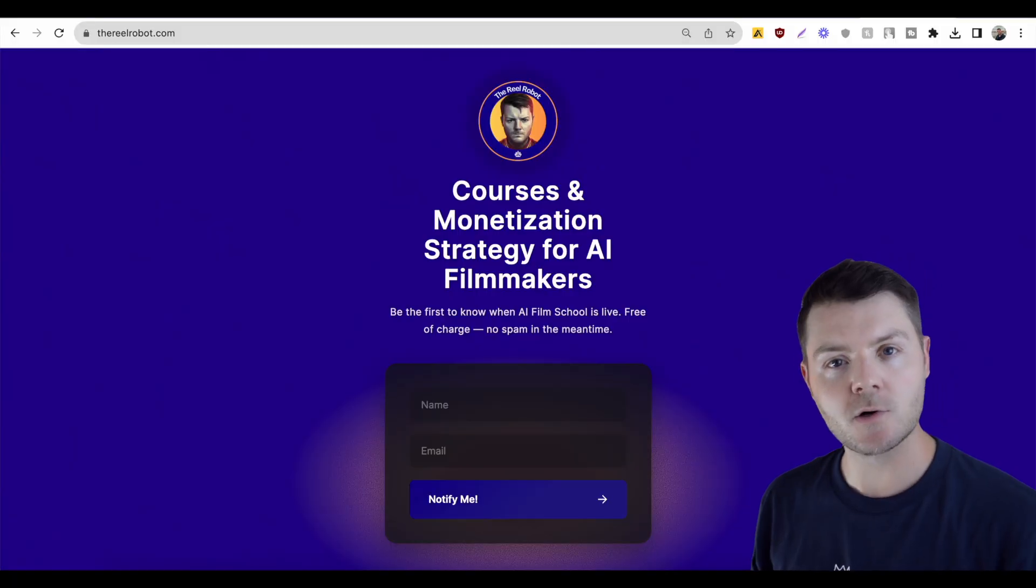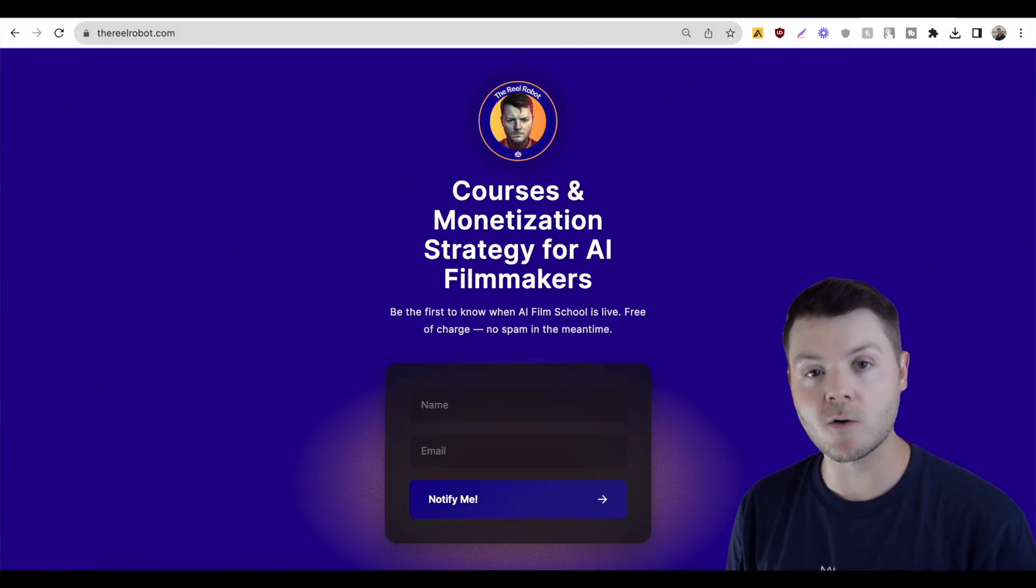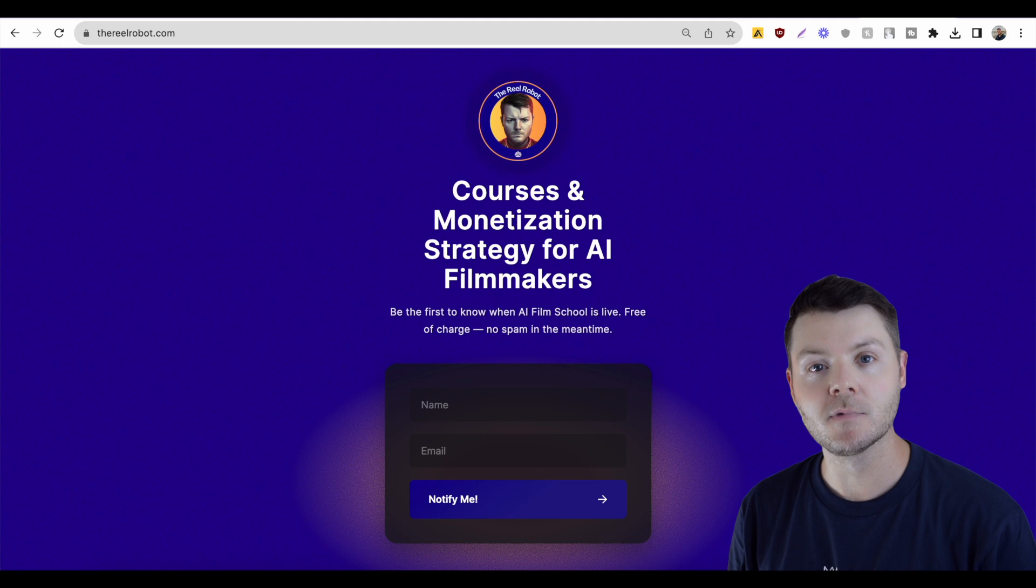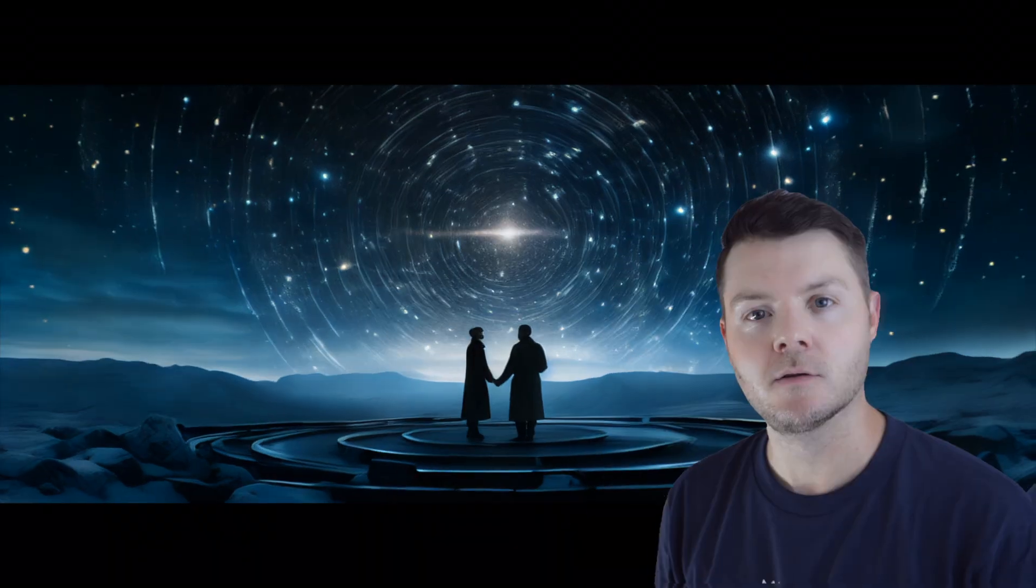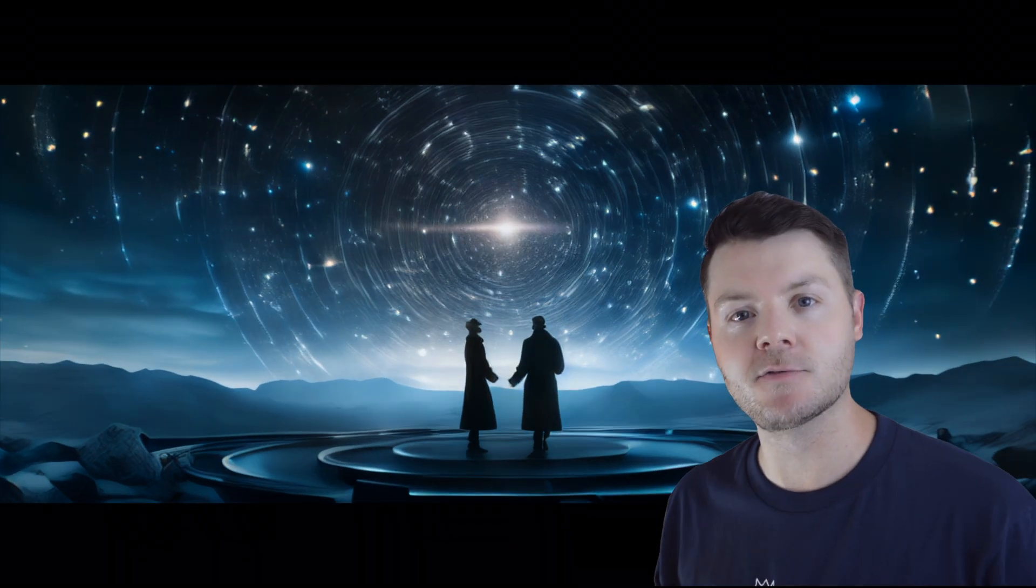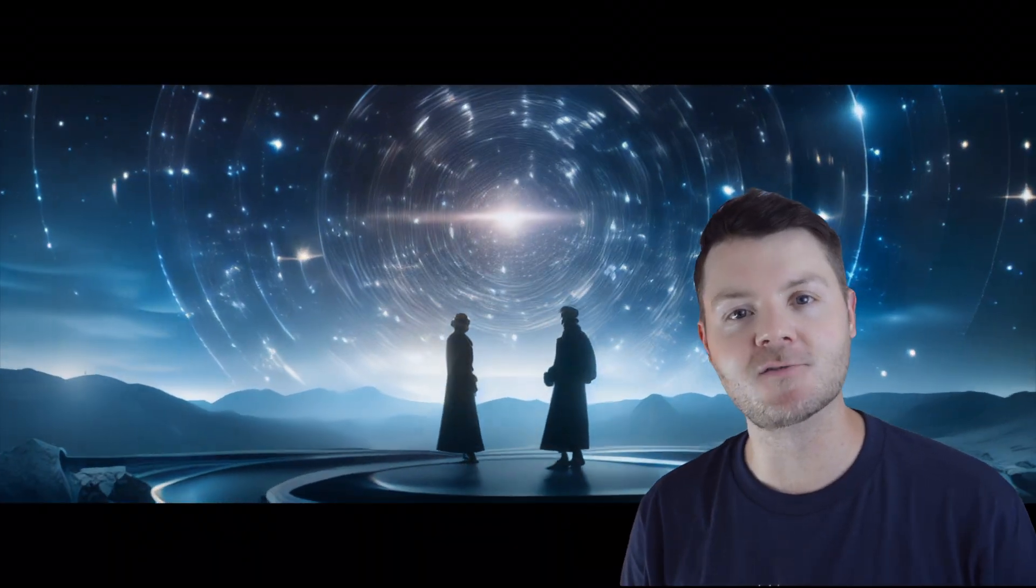If you want to learn more, subscribe, but also go to therealrobot.com and sign up for AI Film School. Let me know in the comments if there's anything else you want me to cover. Thanks for watching.